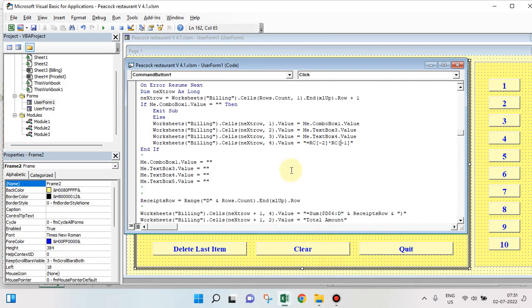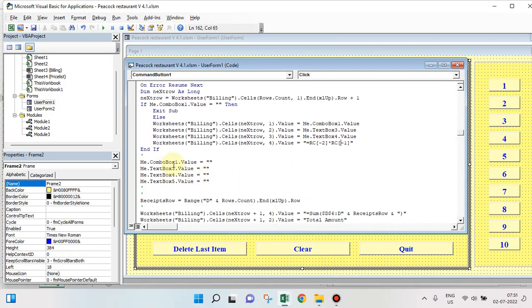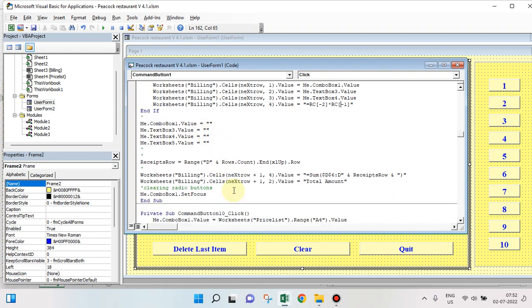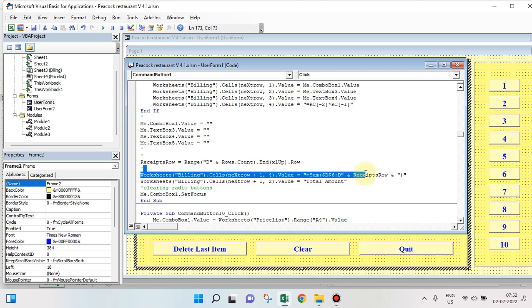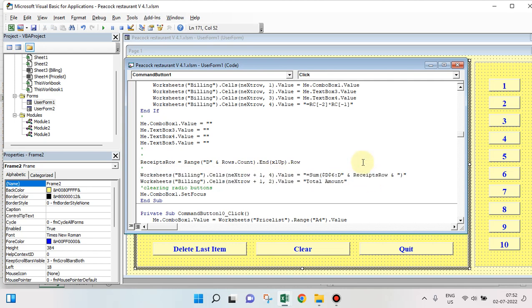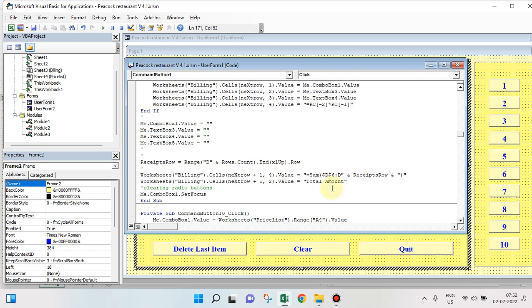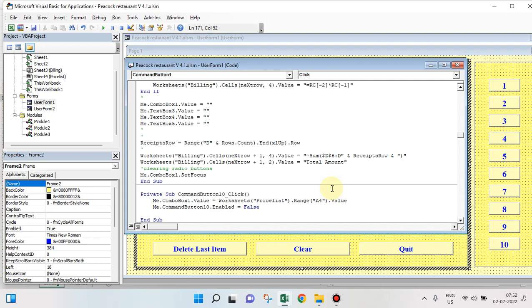After that, immediately you clear the boxes. Then you give the totals — totals of the selected menu items. This is how it's created.